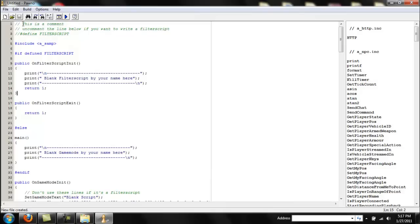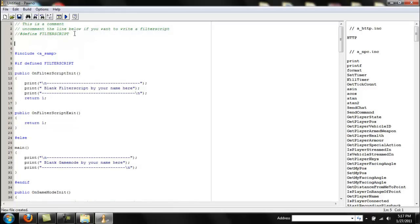When you first open up the script you're going to see this. This is a comment. If you want to write a comment — comments don't get compiled. When you save this and you're using it as the final product, comments aren't going to be counted. So if you want to write a comment you type two slashes and all that green text will be treated as a comment.